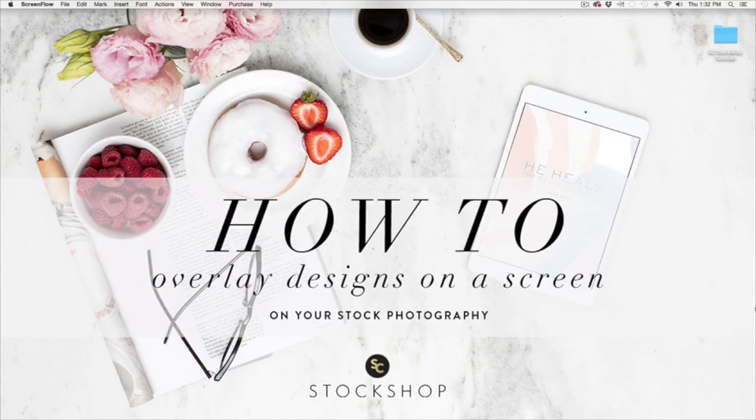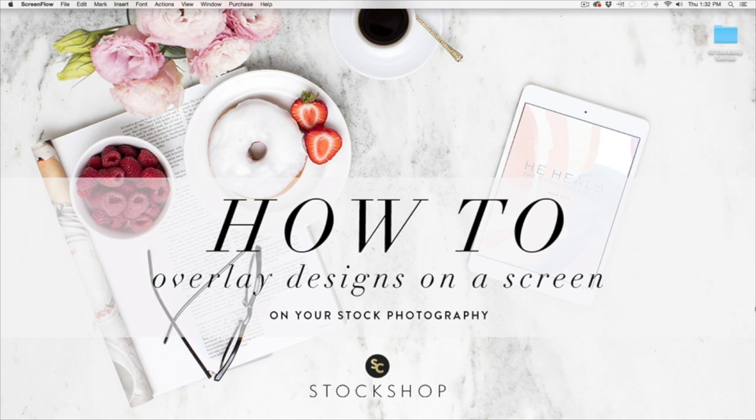Hello and welcome. I'm Ashley Profit and today I'm going to show you how to overlay your designs onto a screen stock photography image. We'll be using Photoshop and your designs. So let's get started.